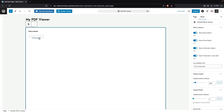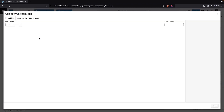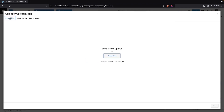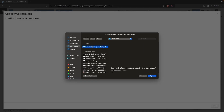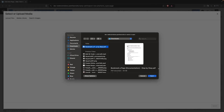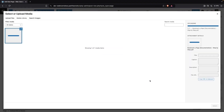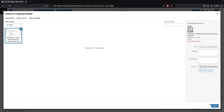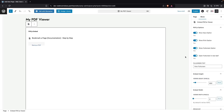Now we have to choose the PDF file. Click on the upload area, go to Upload Files, click Select Files, and select your own PDF file. Then click Select.